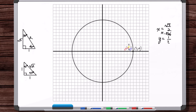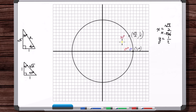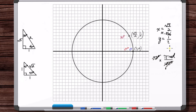The y-coordinate is one-half, which is 0.5. So the coordinates for the 30-degree point are (root 3 over 2, one-half). On the other side we put the angle in degrees and radians: this is 30 degrees, and in radians that is pi over 6.